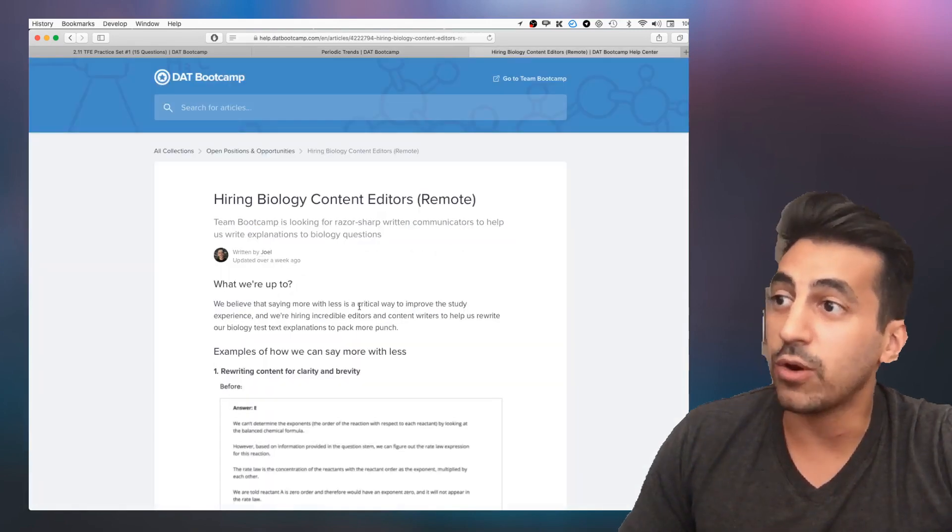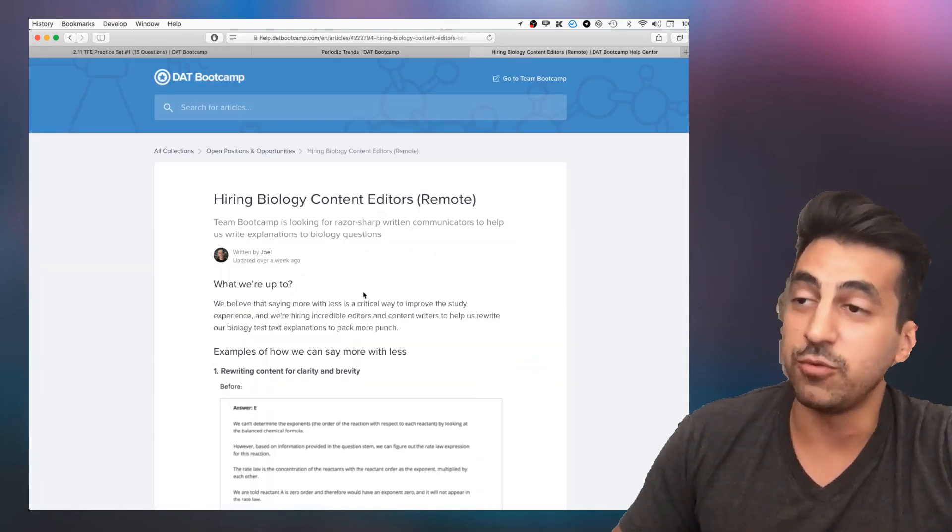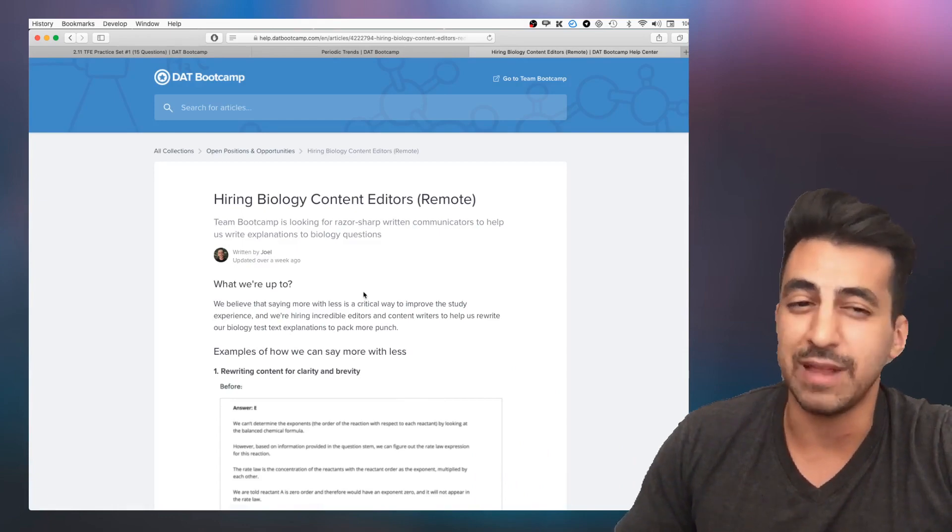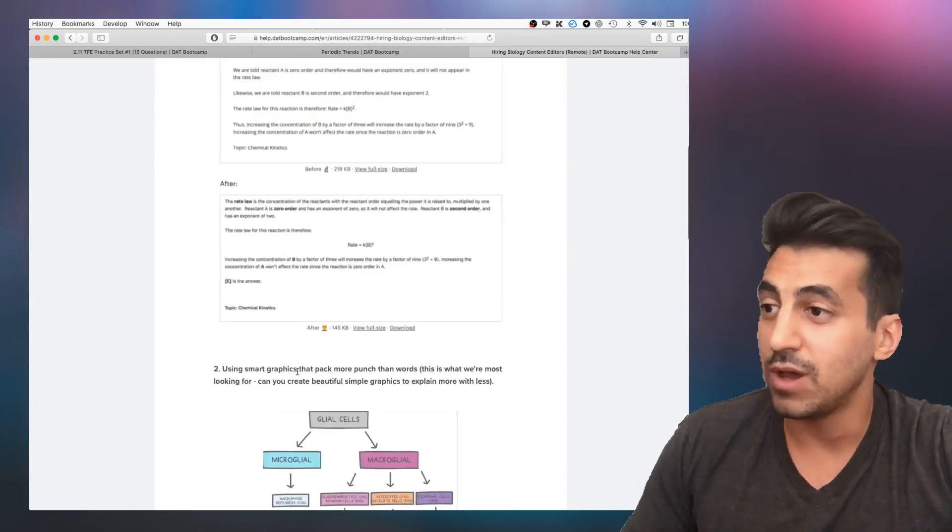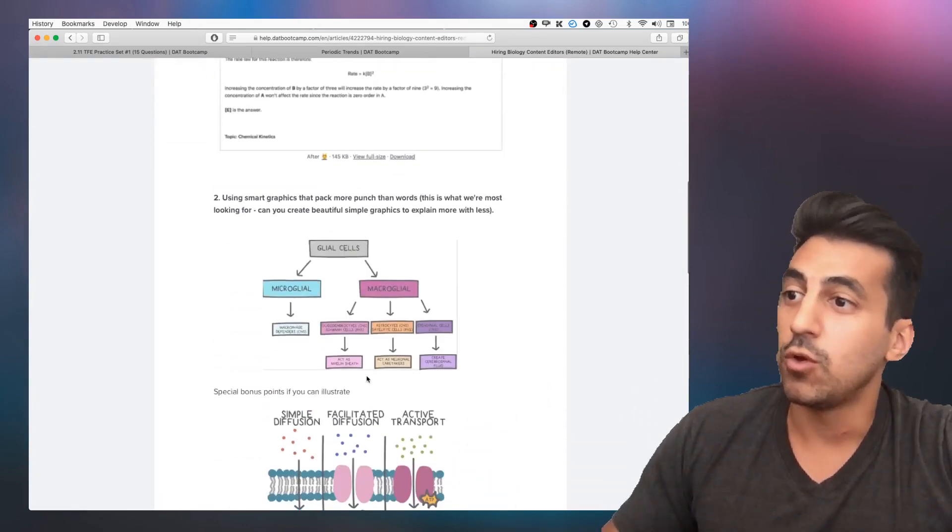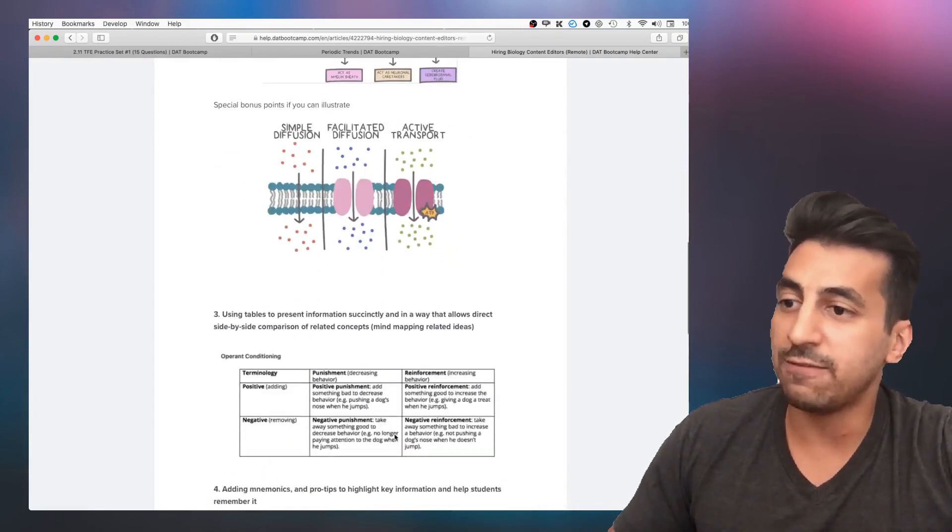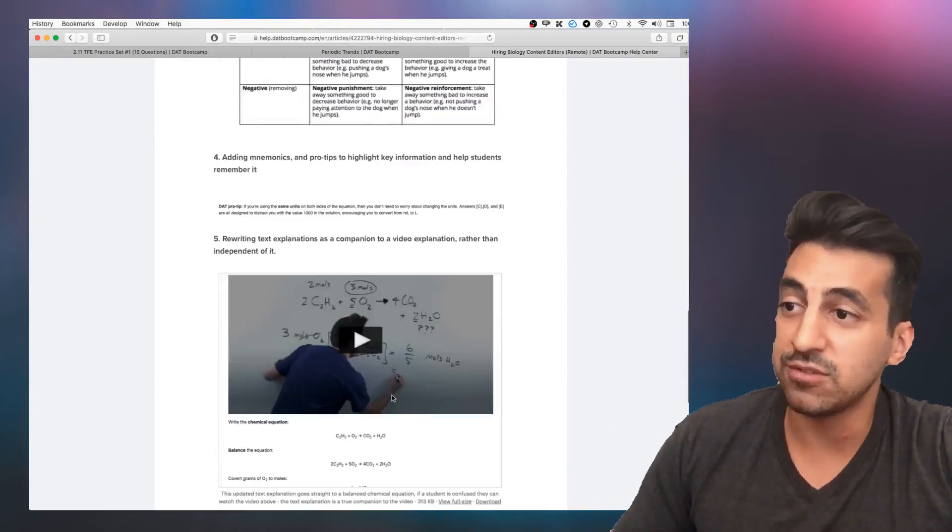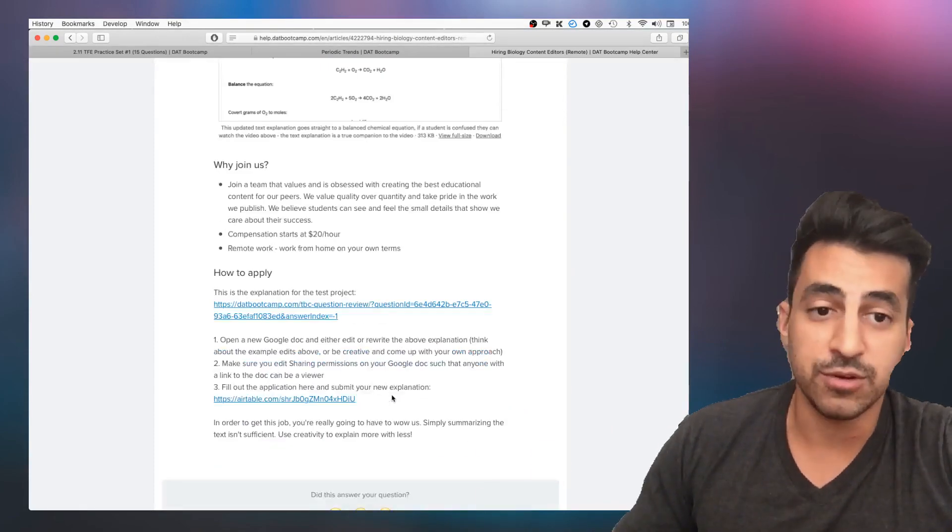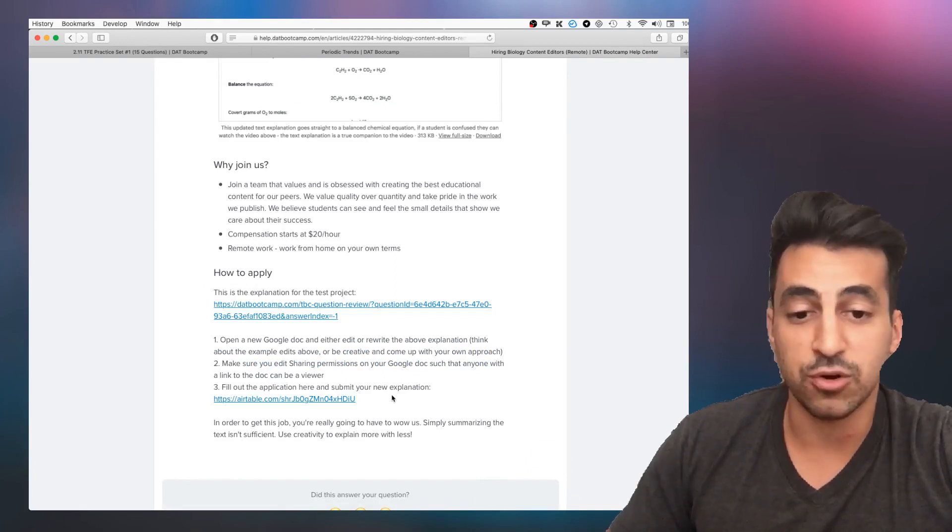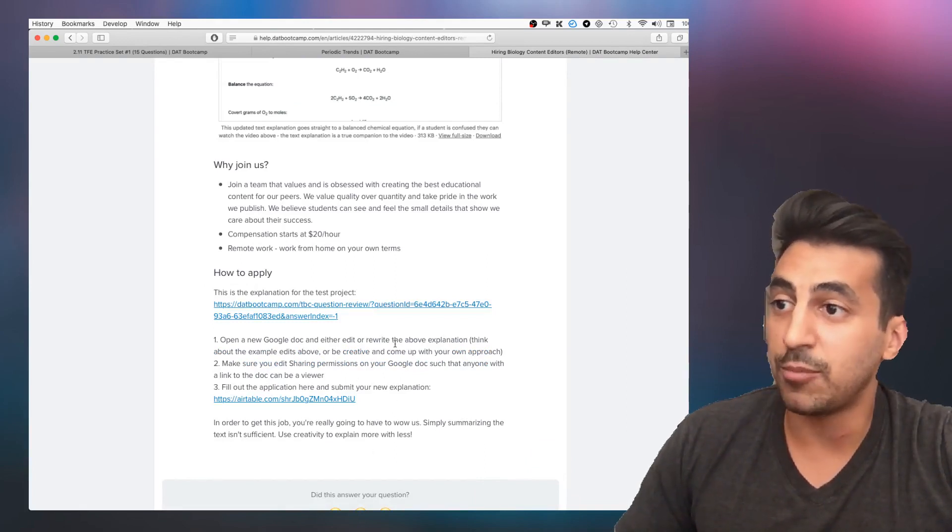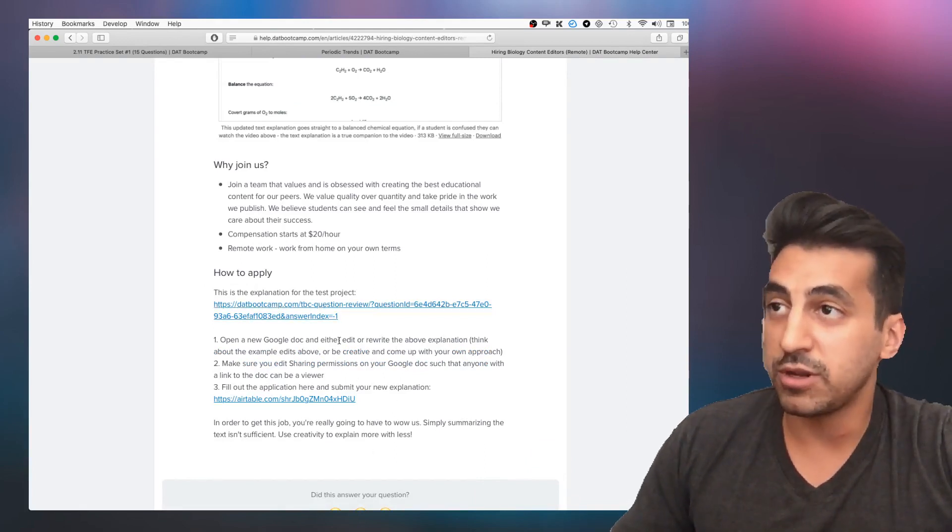And last thing, we are hiring for biology content editors. So if you are really good at explaining more with less, coming up with really good flowcharts, graphics, tables, I want to hear from you. If you just took your DAT, looking for some part-time work as you're applying, check out this job post. I'm going to link to it in this video and we look forward to hearing from you.